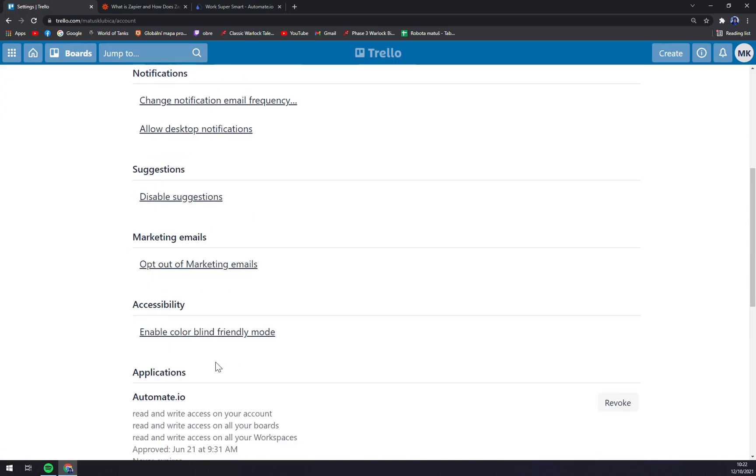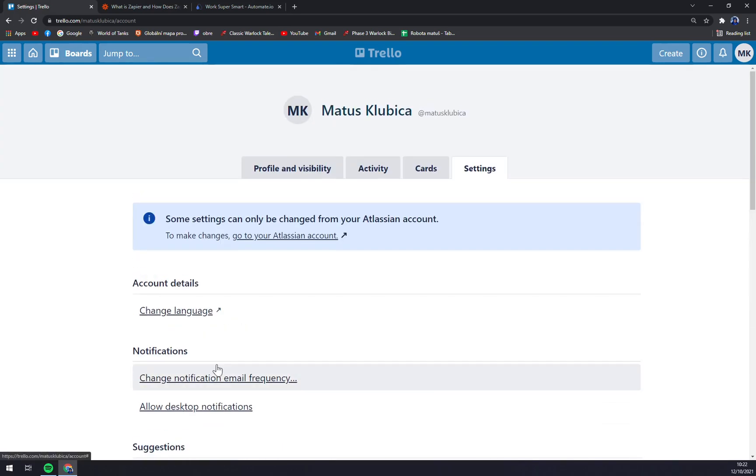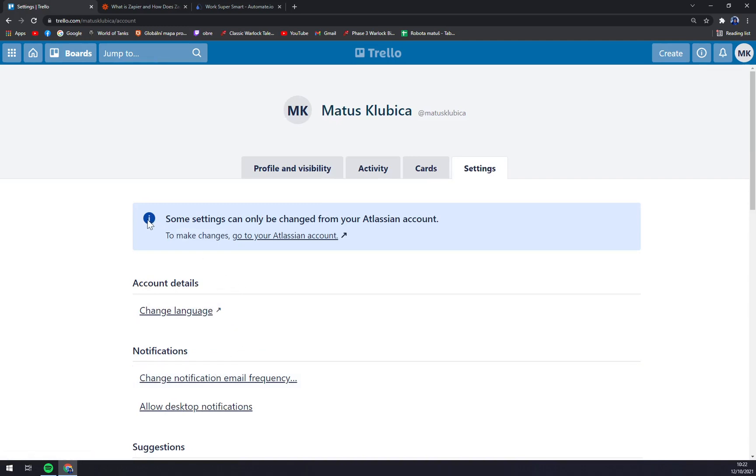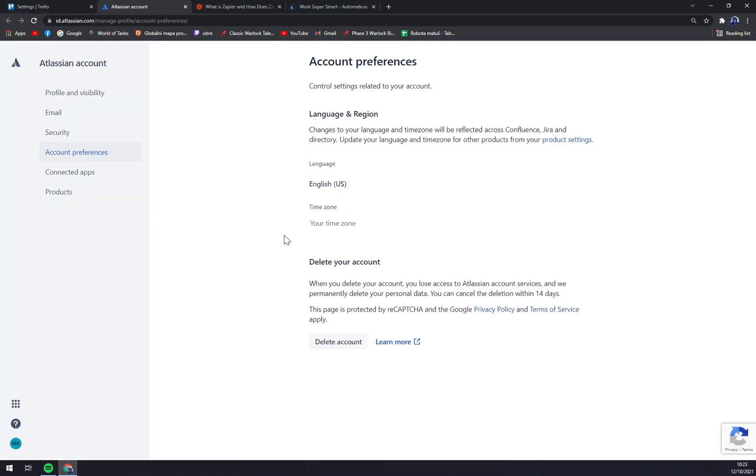To make changes, go to your Atlassian account. We have to click there.